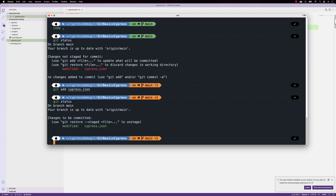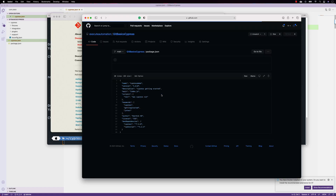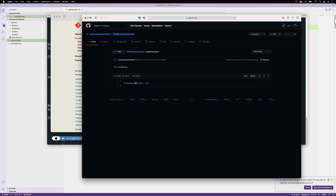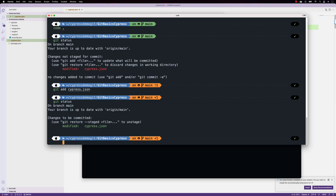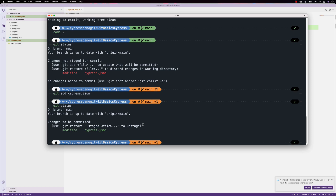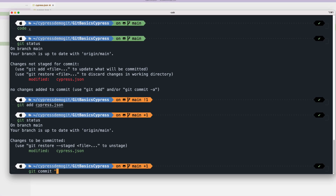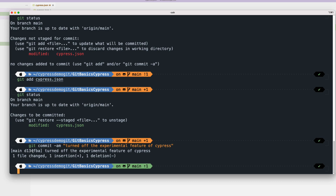This file is currently ready for us to commit to the remote branch. On the remote branch, the cypress.json file is currently in the 'true' state, and we have modified it to 'false'. So I'll do a 'git commit' with the '-m' flag and the message: 'turned off the experimental feature of cypress'. You can see a commit number — the commit ID — indicating we made a change directly on the main branch, with one file changed, one insertion, and one deletion.